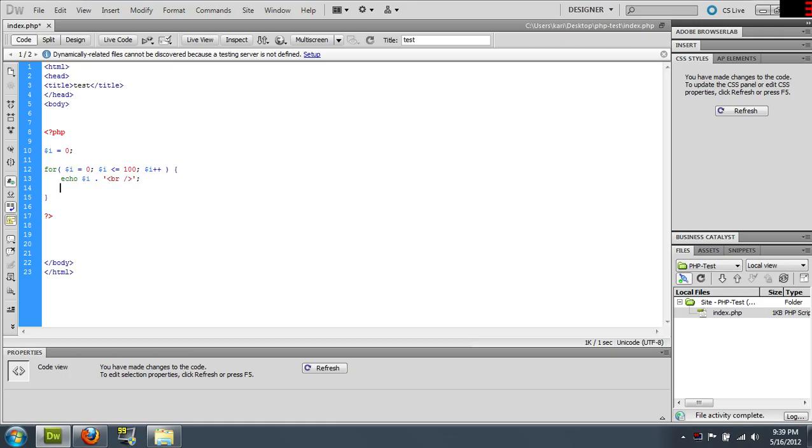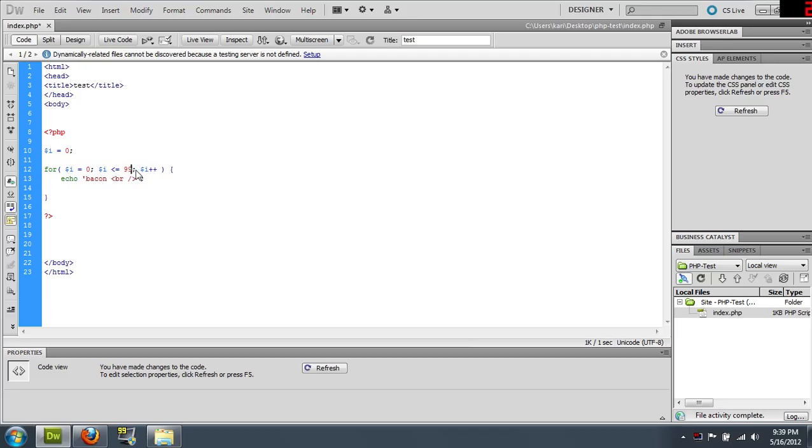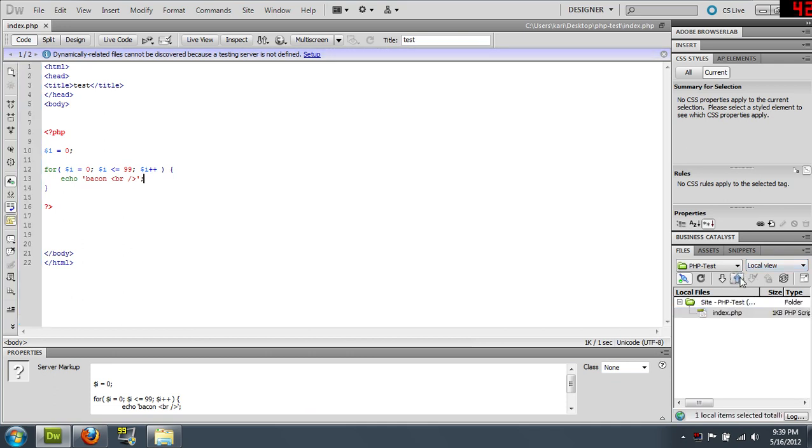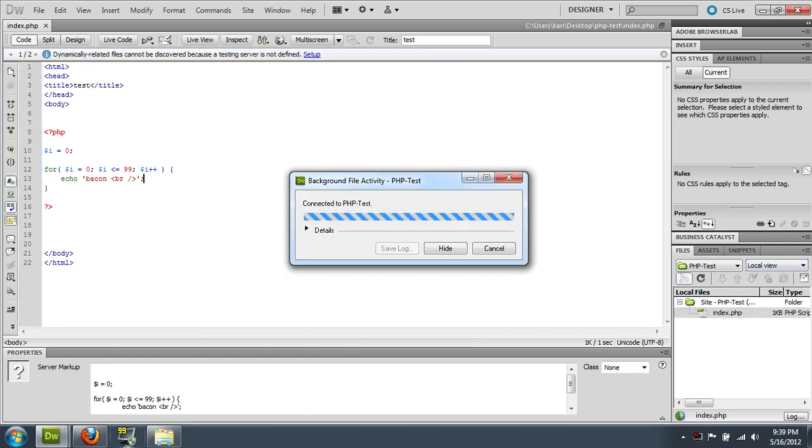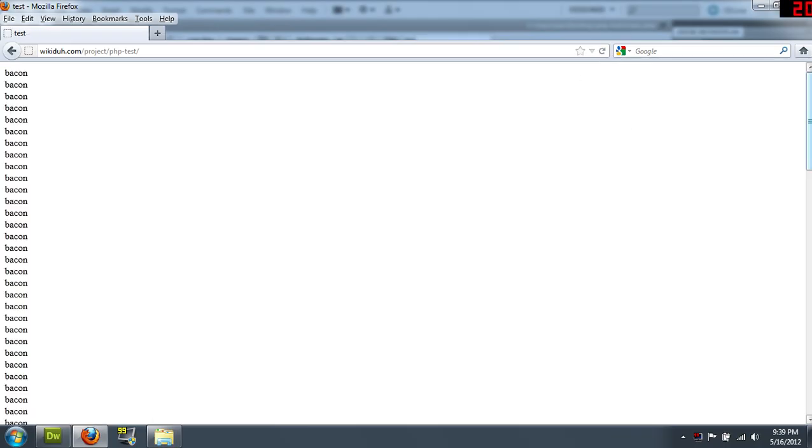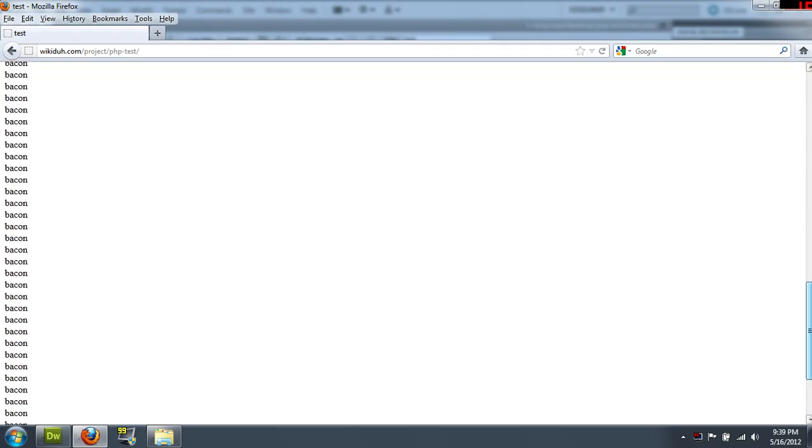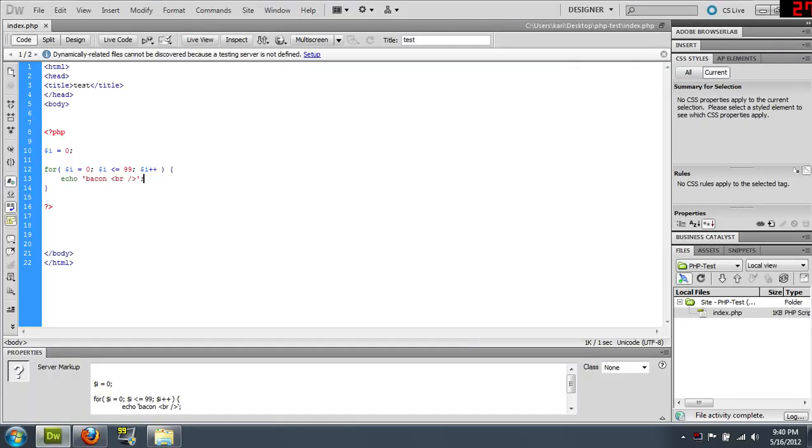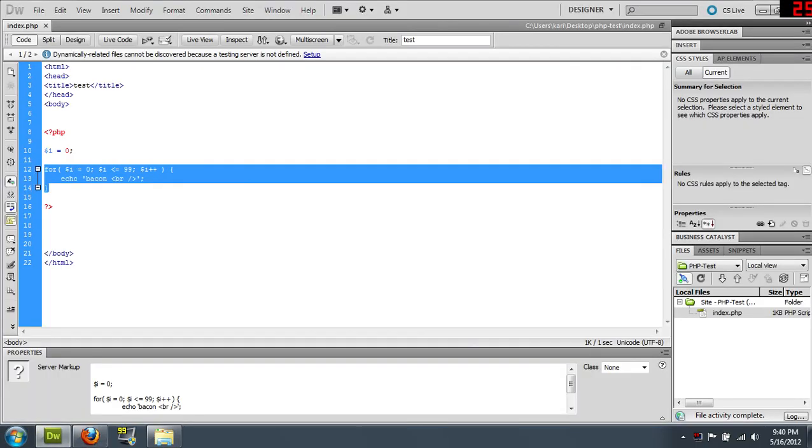So if you just wanted to echo bacon a hundred times, you say as long as this is less than or equal to ninety-nine, because remember, you always got to add one. This basically says do this command a hundred times. So that can really save you some space in your HTML code, obviously. Rather than have to type bacon out a hundred times, you just do this little snippet.